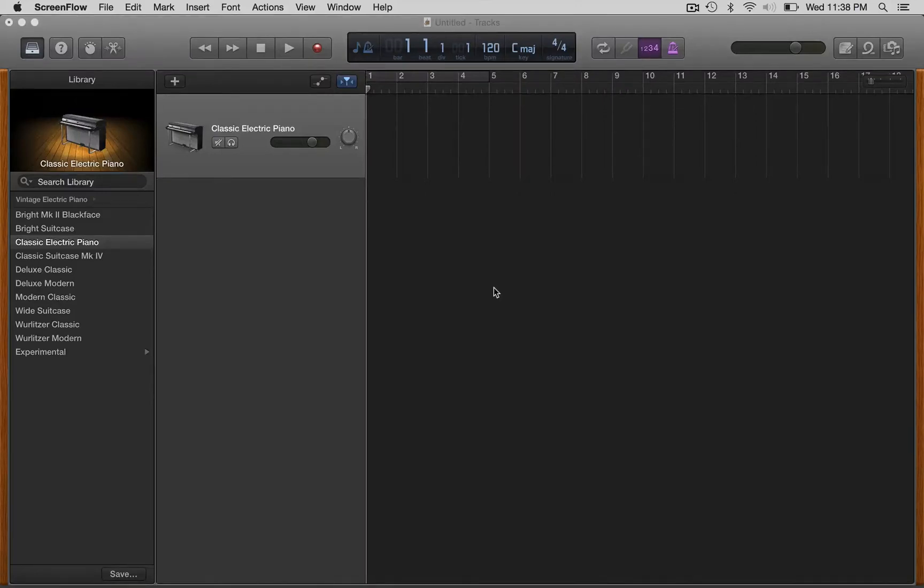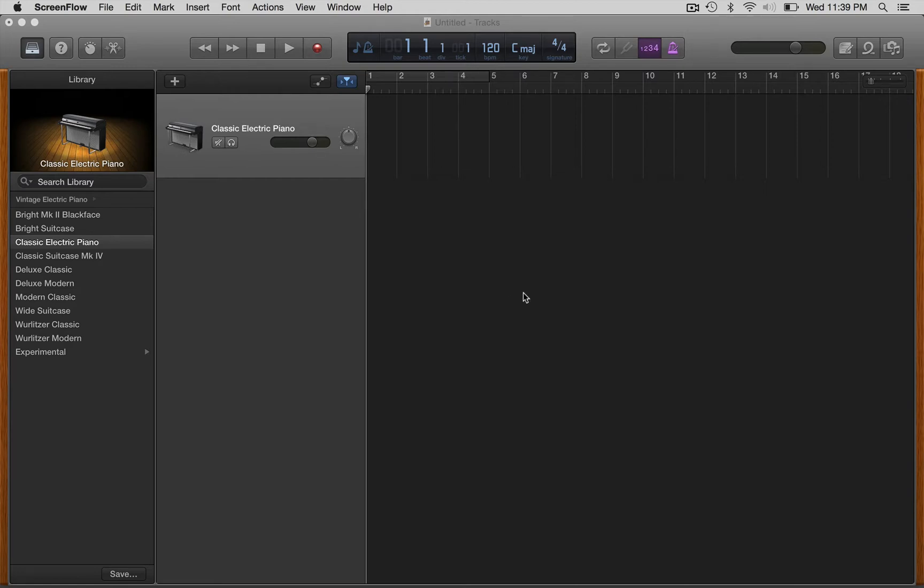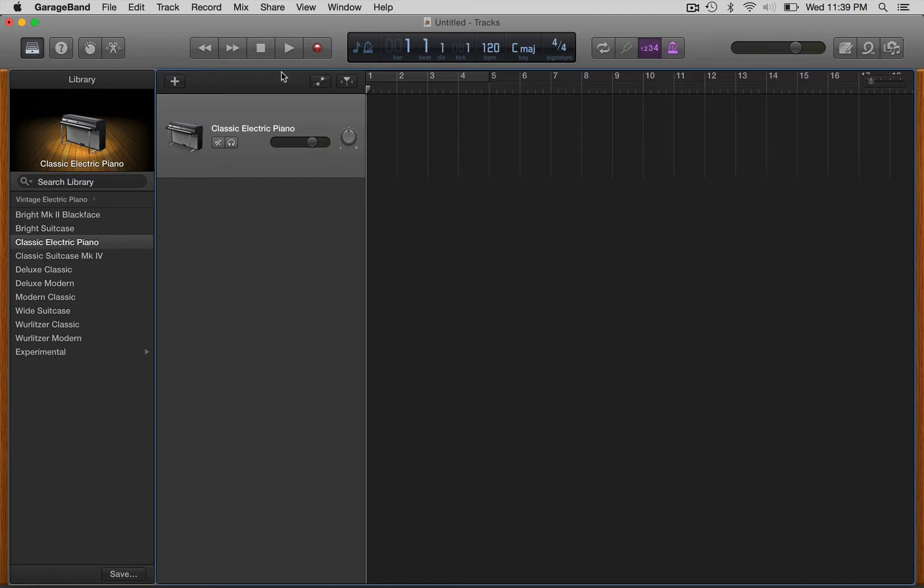Hey this is Matt and in this tutorial I'm going to show you how to do some quick mastering in GarageBand version 10 and later. GarageBand looks so much like Logic I find myself calling it Logic when I'm talking, so sorry if I do that. This is GarageBand, you can tell because it says it up here.